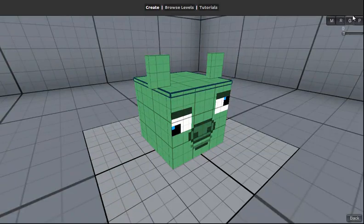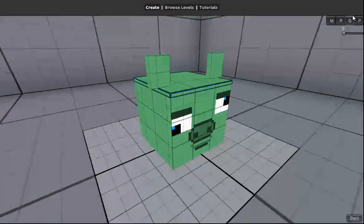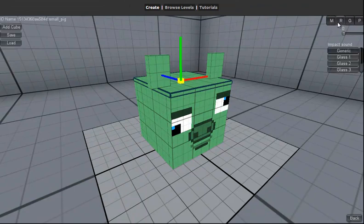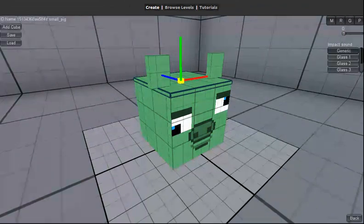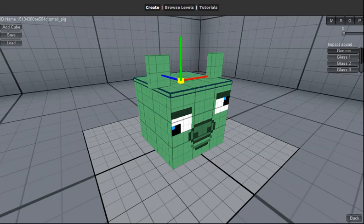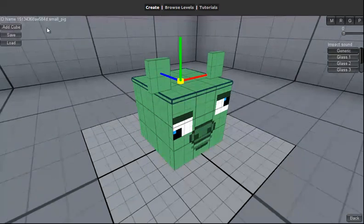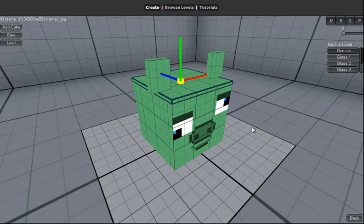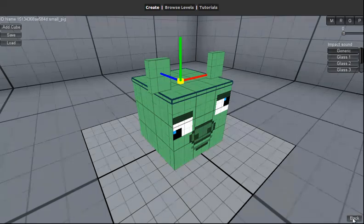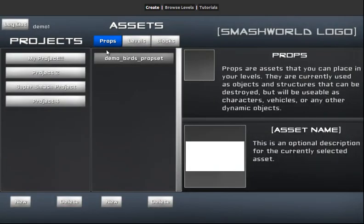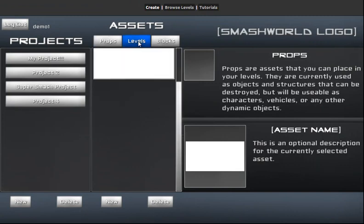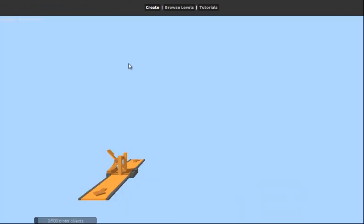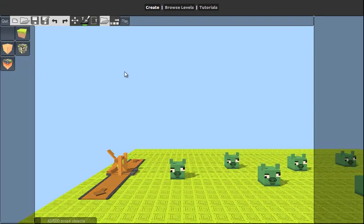Now we're gonna go back to M and save this model out. Let's bring this pig into our level editor, so we're gonna hit this back button, go to levels, and then place them here.